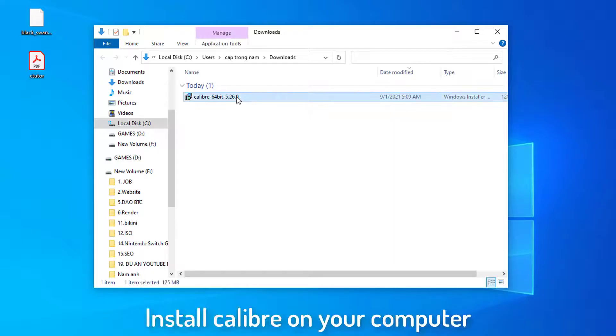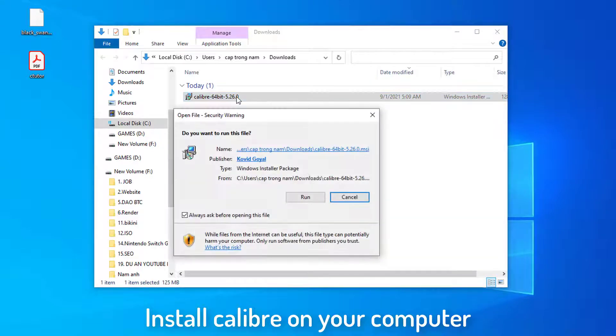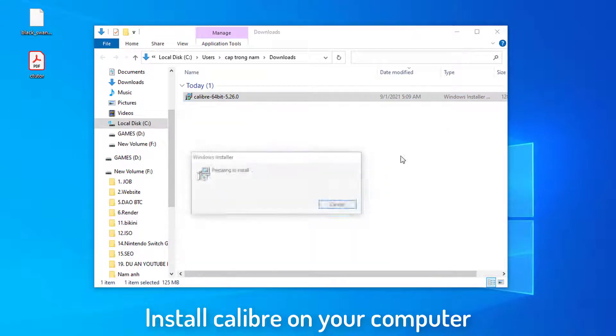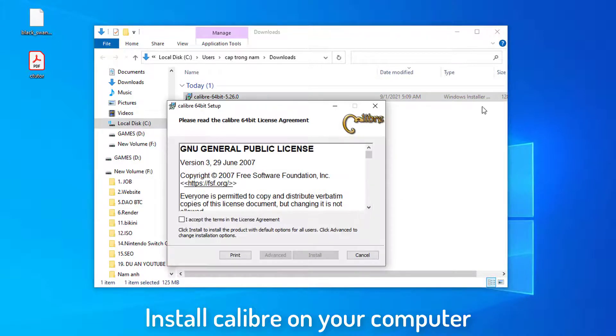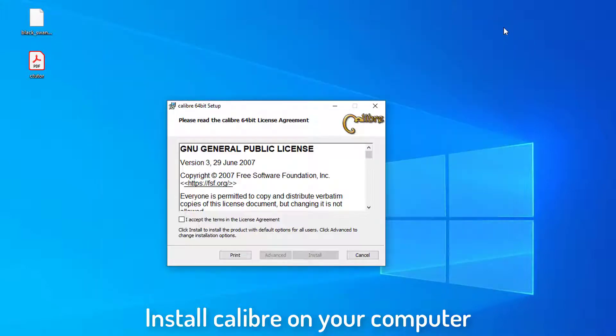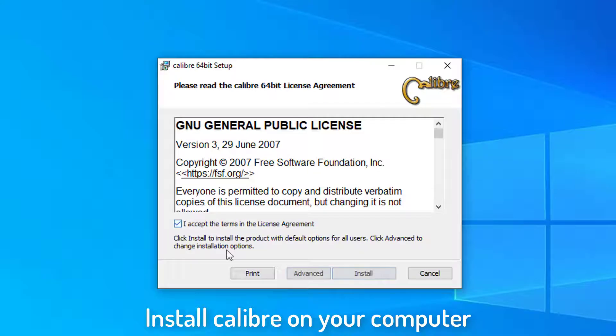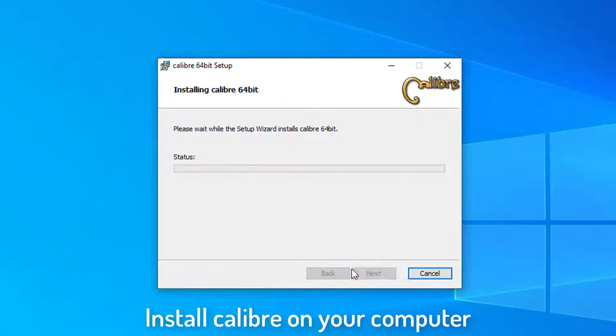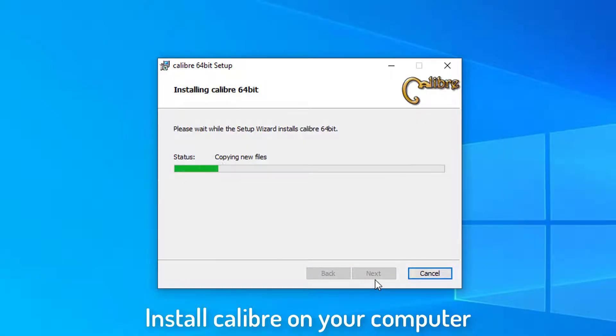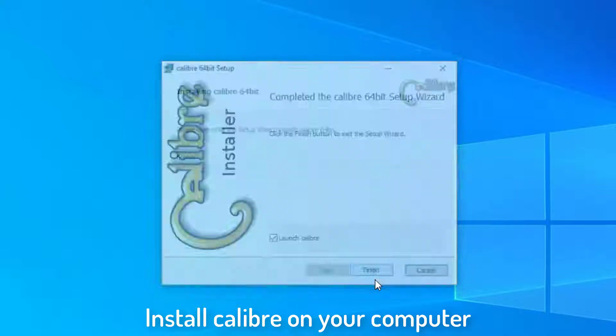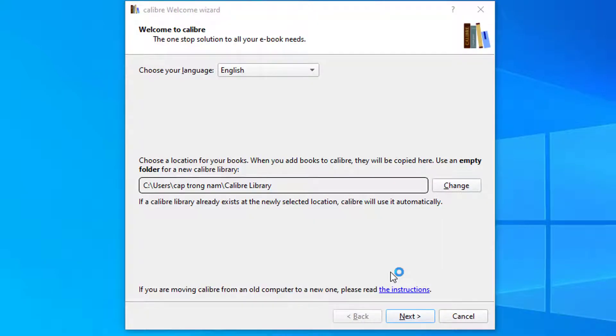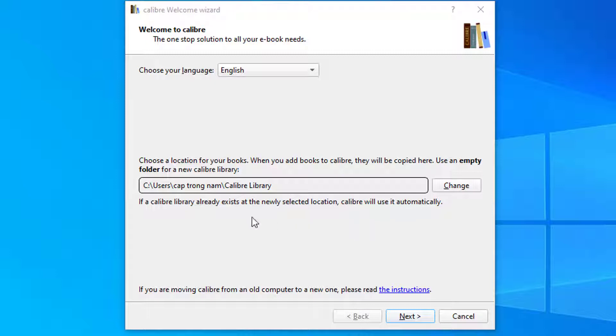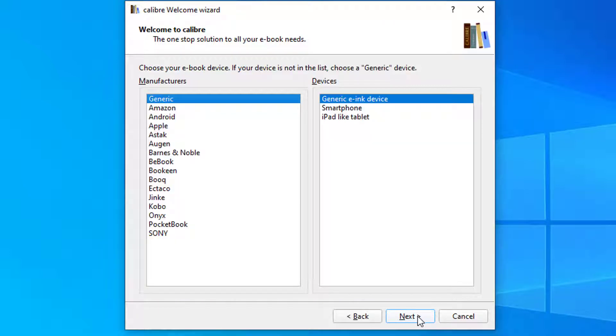Install Calibre on your computer. Once you have Calibre downloaded and installed, this will be the welcome screen that you should see. It's going to ask you where you'd like to choose the directory for your Calibre library. You can choose it as default.